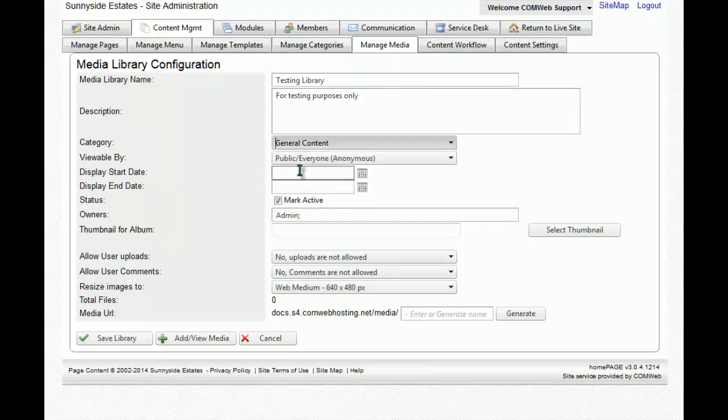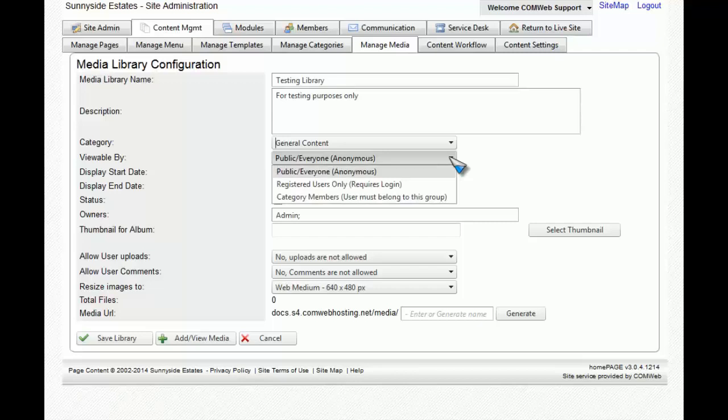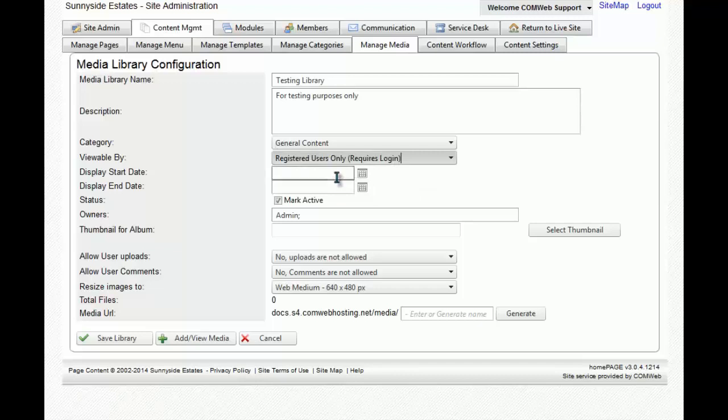You can also change who can view this library. Currently, it is set to Everyone, but if you use the drop-down menu, you can select it for only registered users.